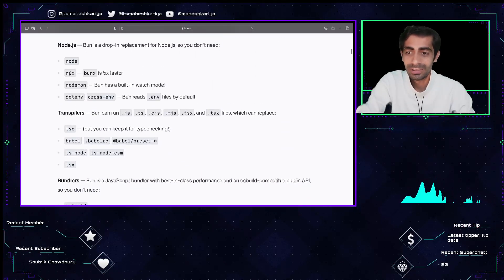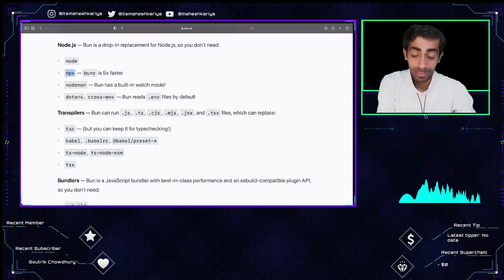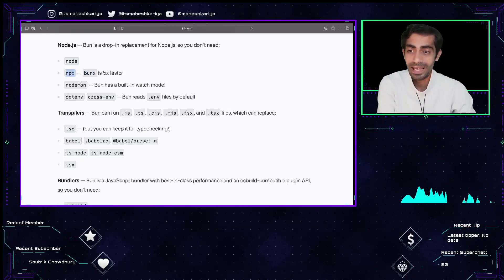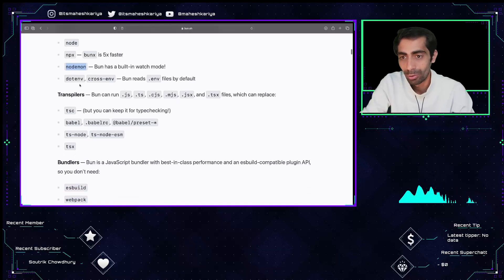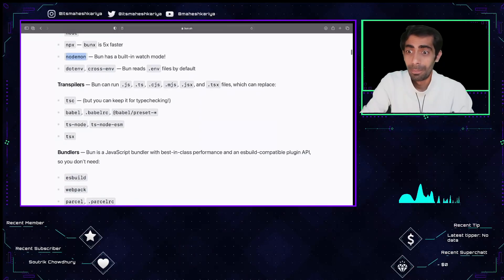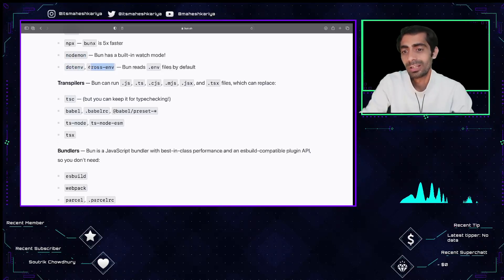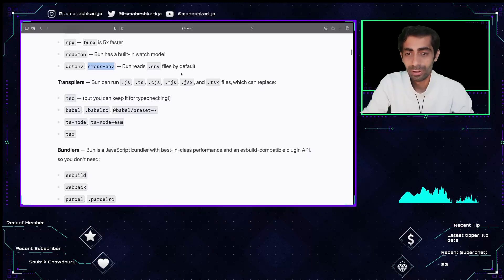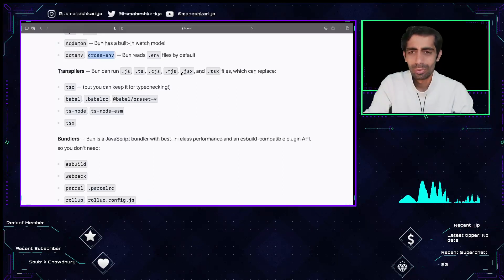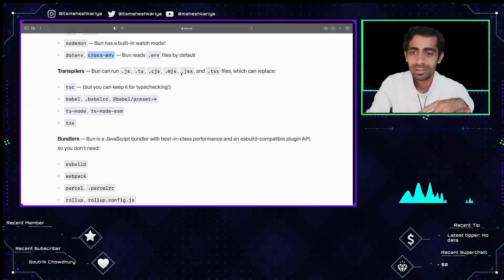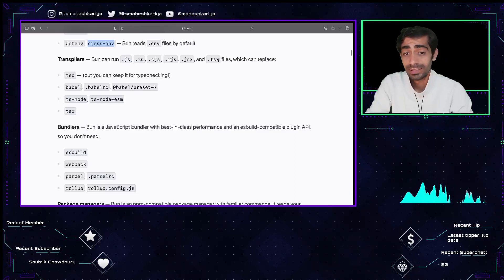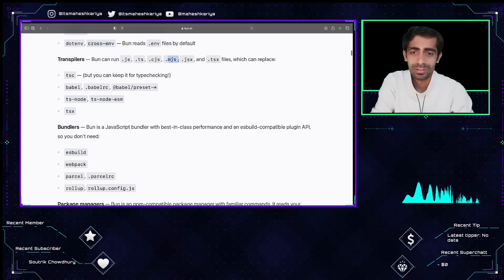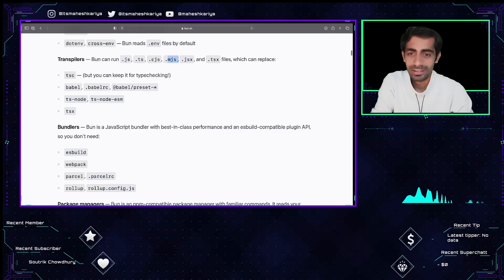Bun is five times faster than NPX. There's no need to use Nodemon — it supports node modules so you don't have to worry about your previous projects and migration. It has built-in support for .env files — it reads .env by default, and also reads it in Node.js. You can use process.env. Transpilers directly support JSX, TSX, and MJS formats.